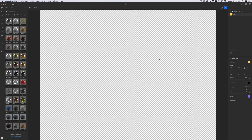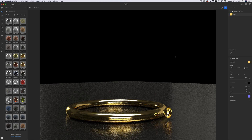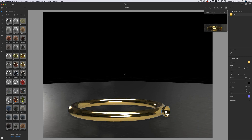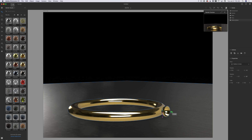By the way, we can preview it right now. Look at this — how beautiful is it! I love love love Dimension, it's so easy! Using the select and move tool I will bring it a little bit closer to the ring.